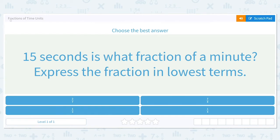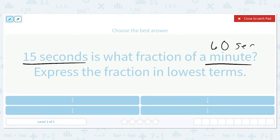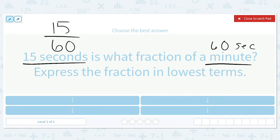Let's get started working on fractions of time units. Choose the best answer: 15 seconds is what fraction of a minute? Express the fraction in lowest terms. We are comparing 15 seconds with minutes. In order to make this fraction, we have to think about how many total seconds are in one minute — there are 60 seconds in one minute. Fractions are part over whole, so we're going to have 15 over 60.